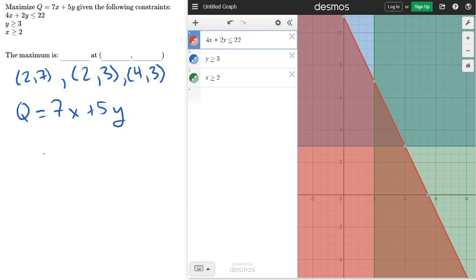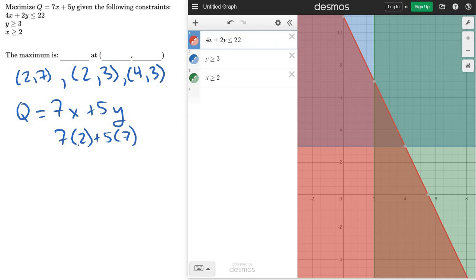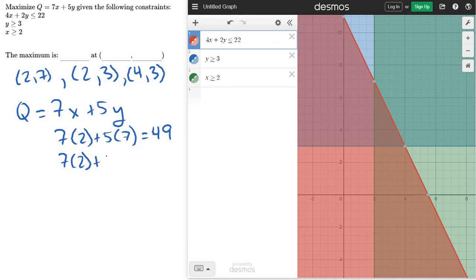So let's go ahead and do that. So for this first point, I'd have 7 times 2 plus 5 times 7, right? And so I get 14 plus 35, so 49 for that one. For the second one, I've got 7 times 2 plus 5 times 3. This one's going to be smaller, but 14 plus 15, so that's 29.